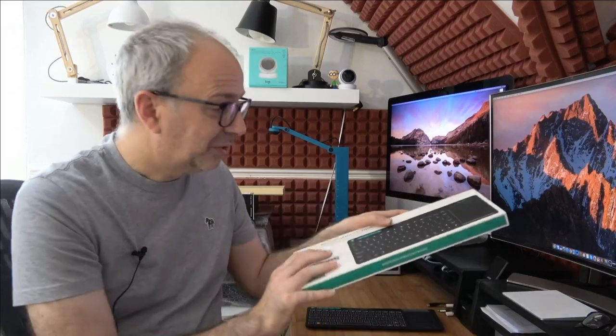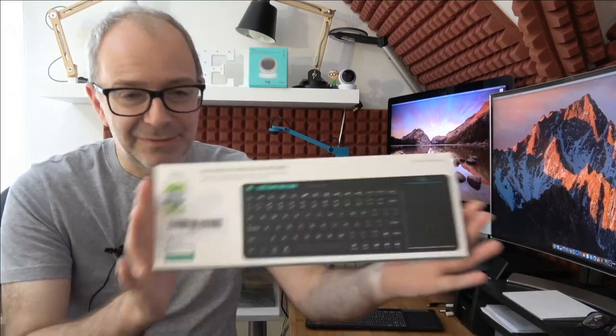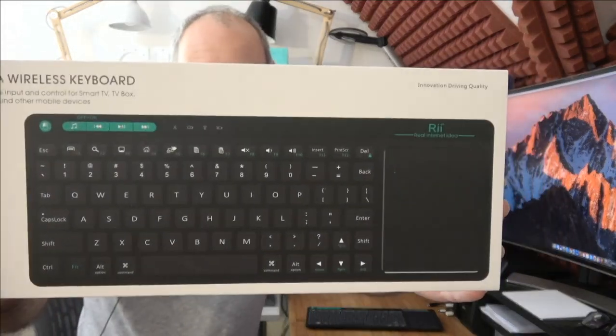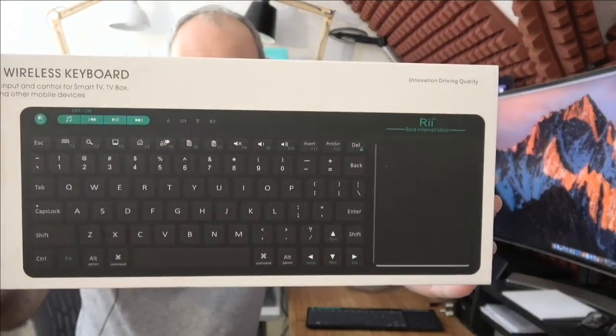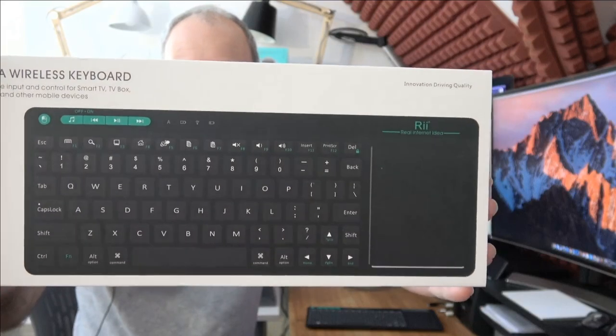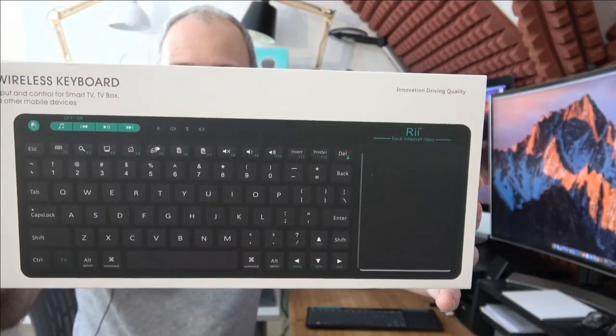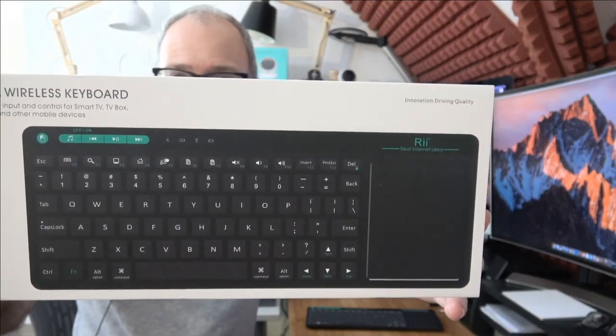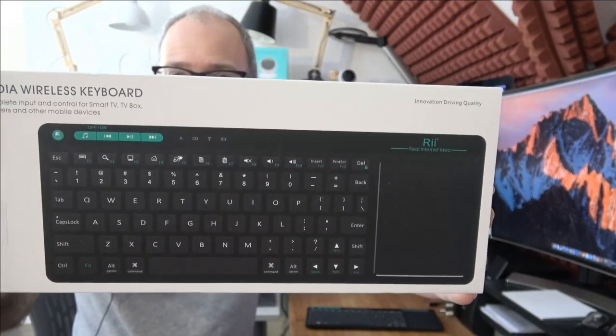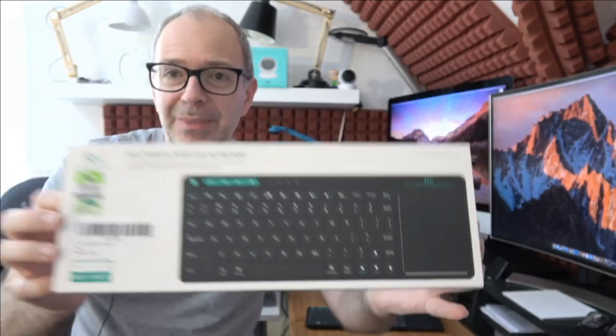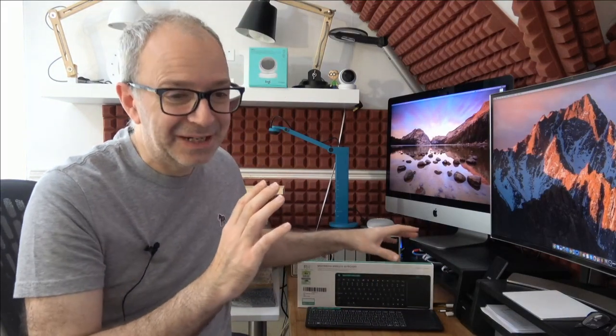This is the outer sleeve of the box, just look at this, absolutely superb. It works off the 2.4 gigahertz RF wireless connection, it's also got multimedia function keys across the top and a touchpad, and wait till you see it turned on, it's really very very good indeed.